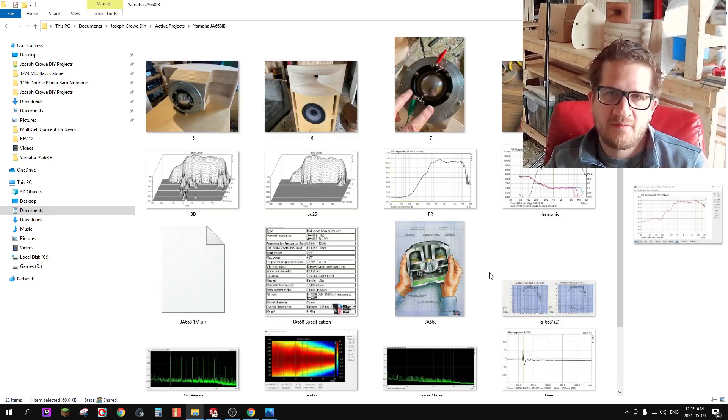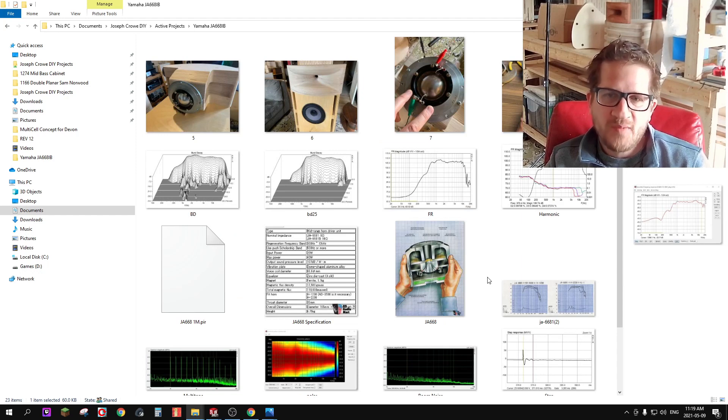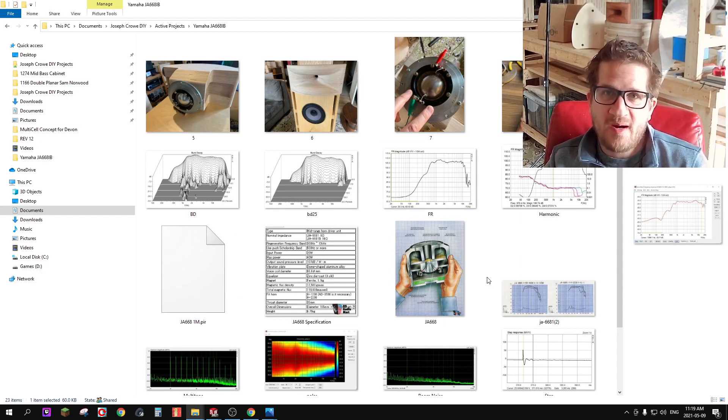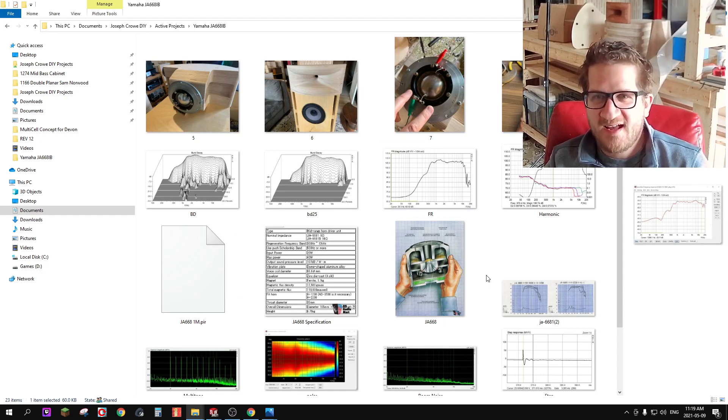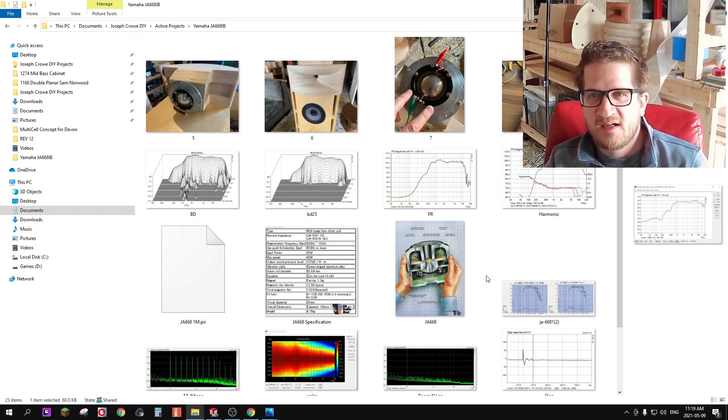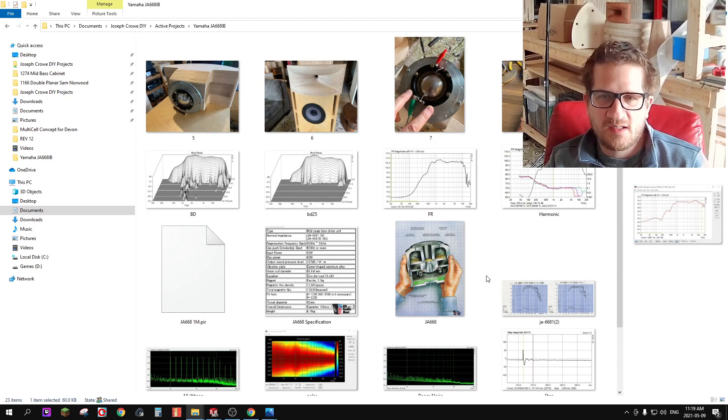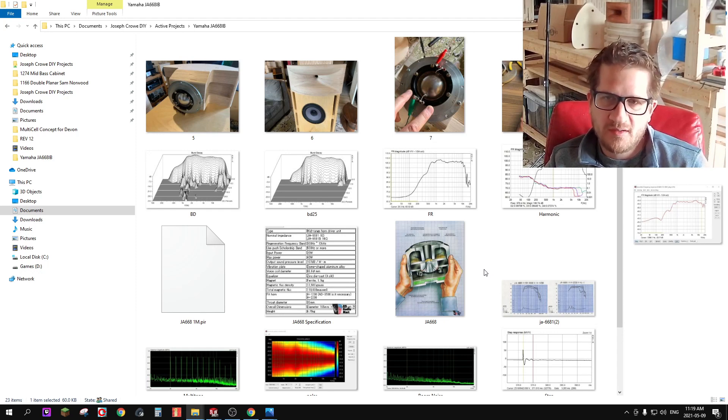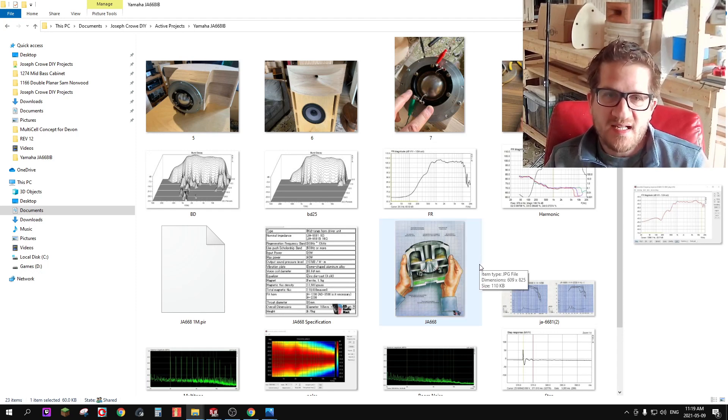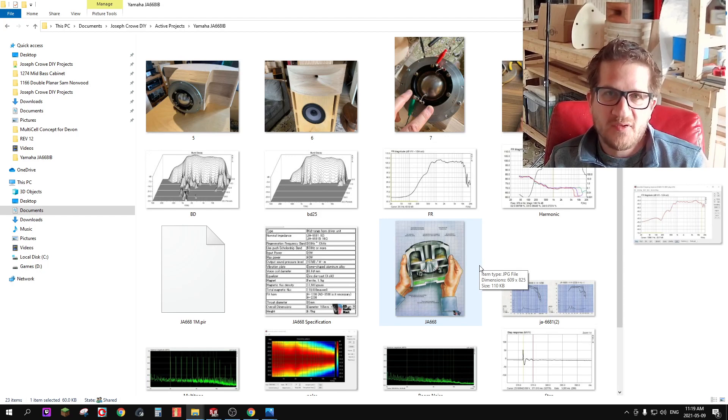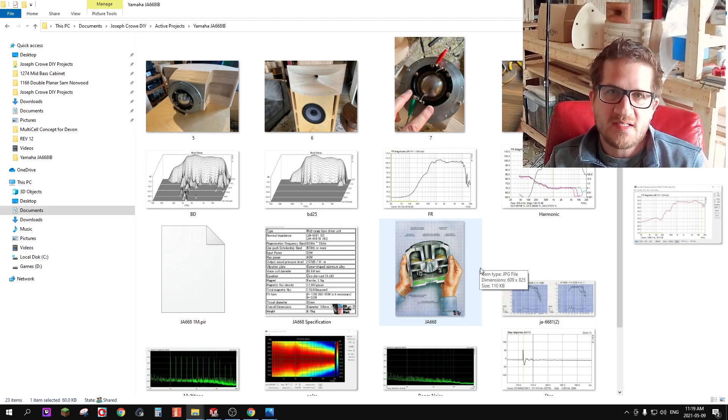For $650 US dollars a pair, so I would say yeah grab them up while you can, they're an excellent affordable alternative to the TAD. That's it for today everyone, take care and have a great day.